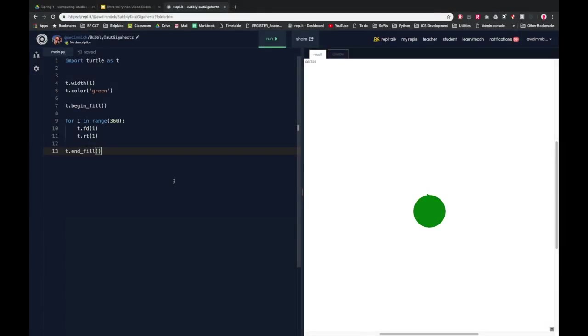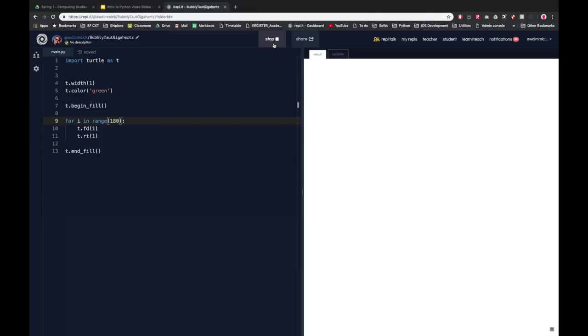How did you get on drawing your semi-circles? Hopefully you worked out that all you needed to do really was just change the number of repeats from 360 to 180.